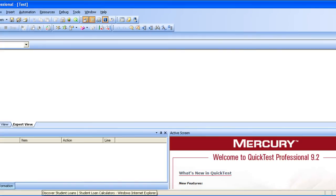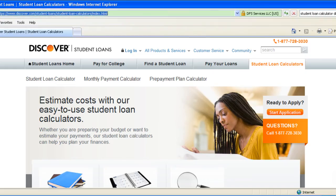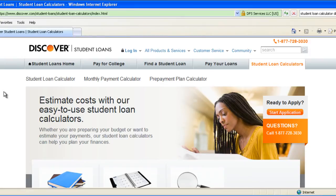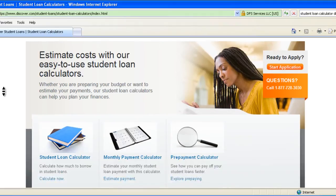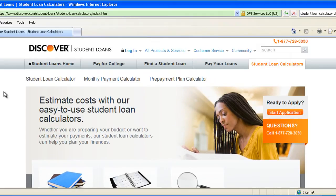We have taken the website discover.com which calculates the student loan for this particular testing. Today we will see how to see the automation compared to the manual. Now we will start on with the manual.